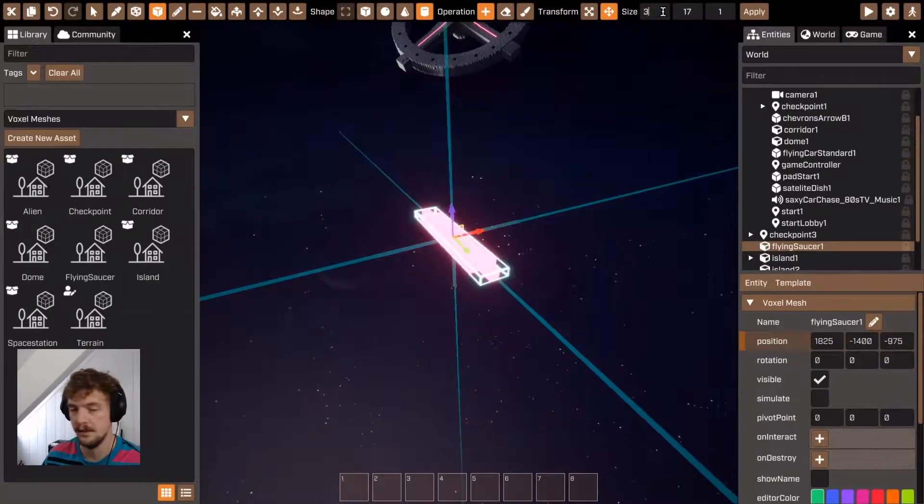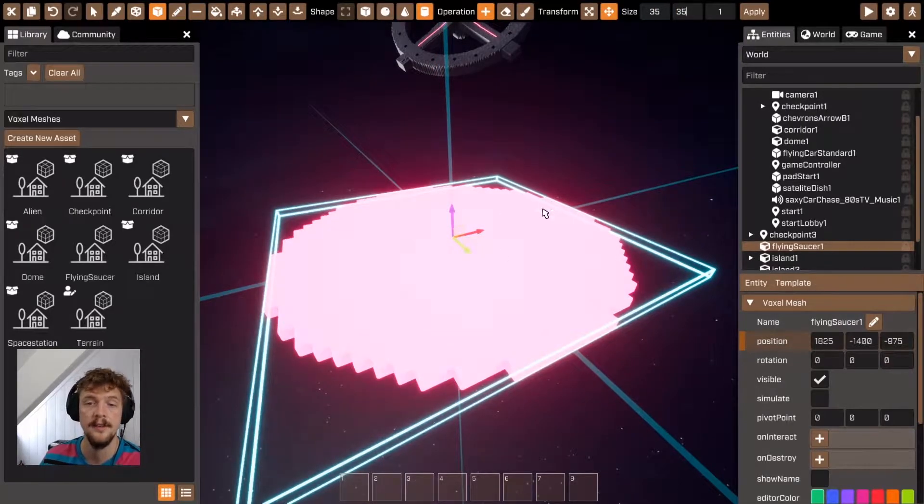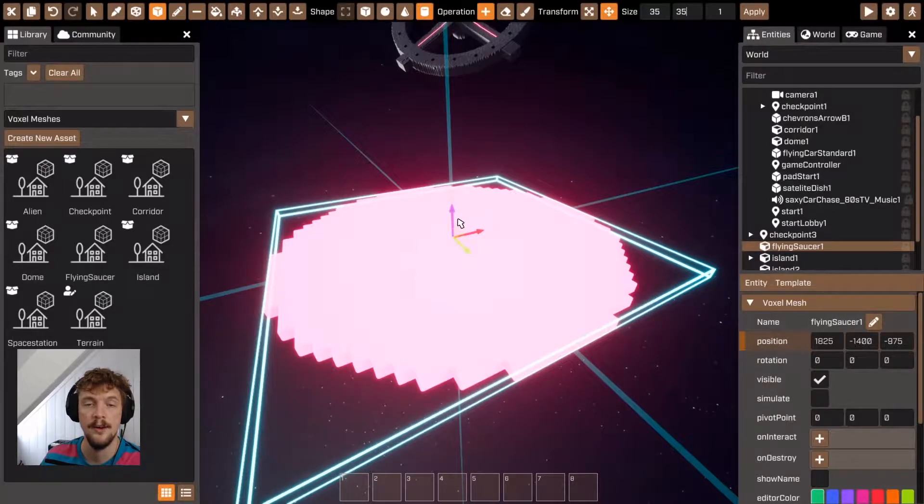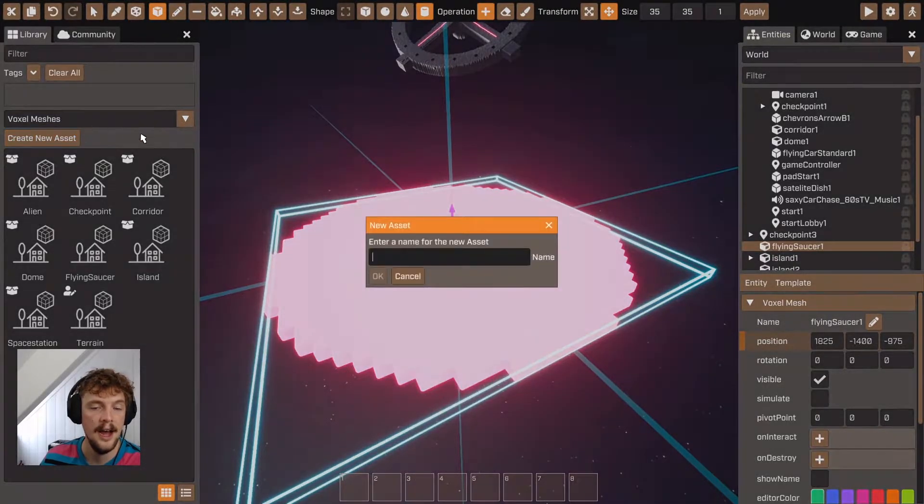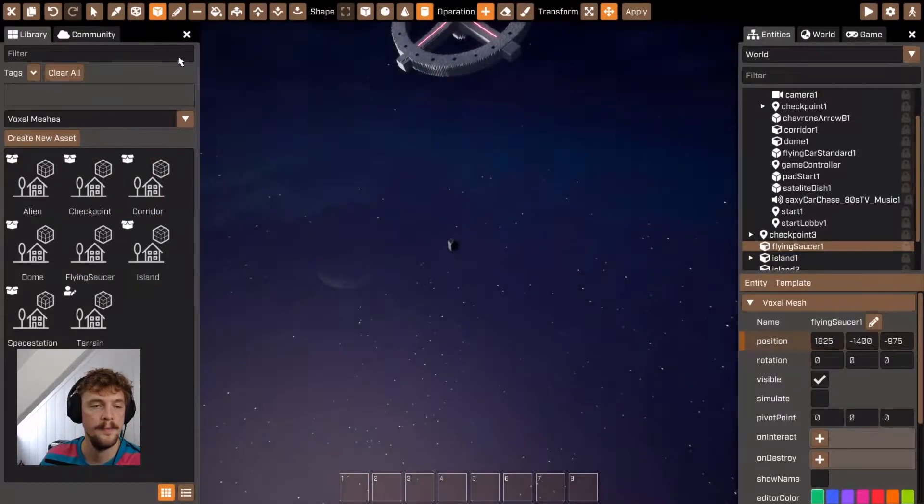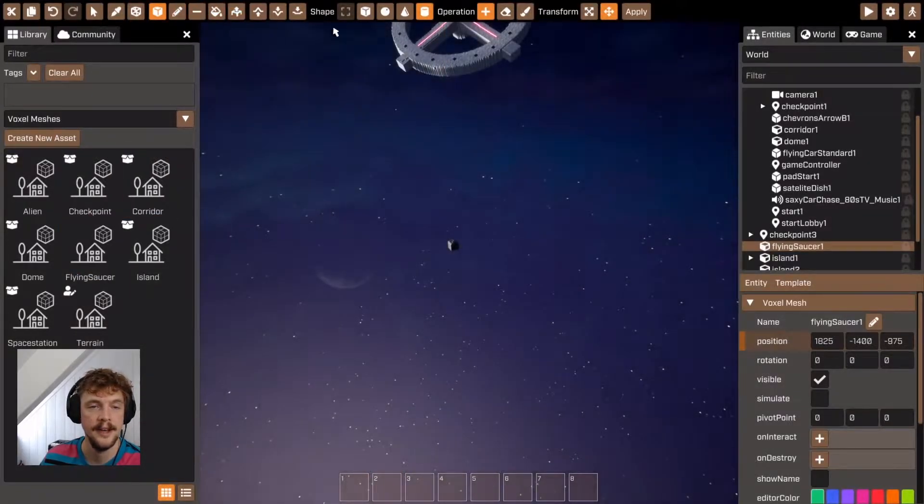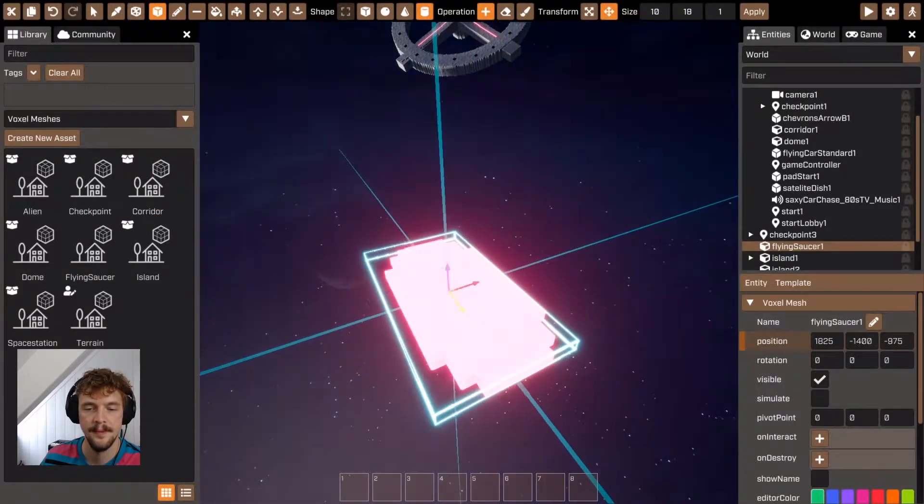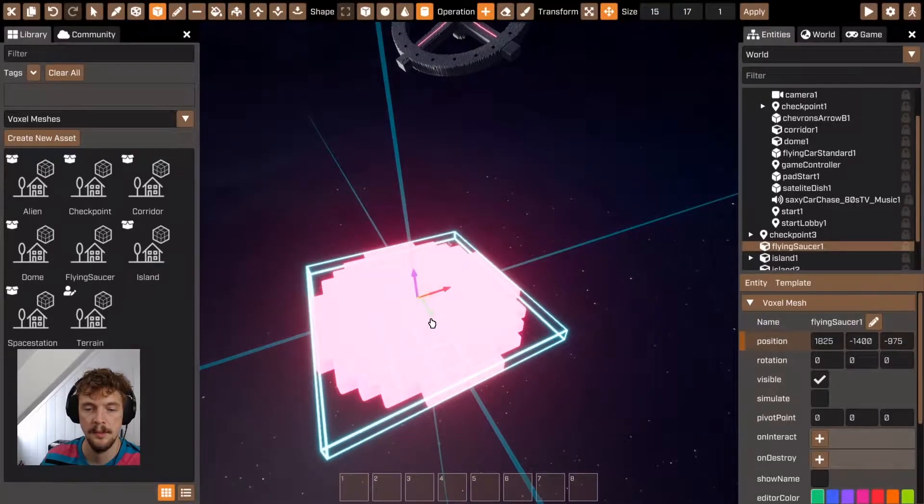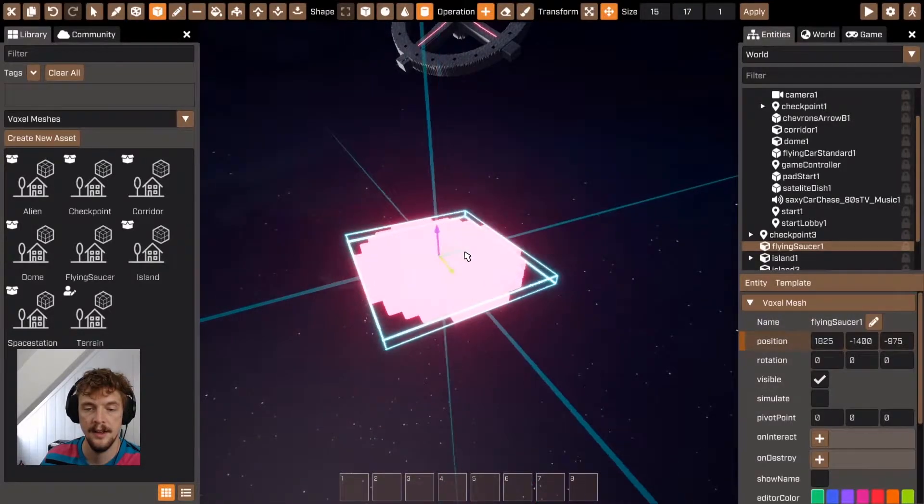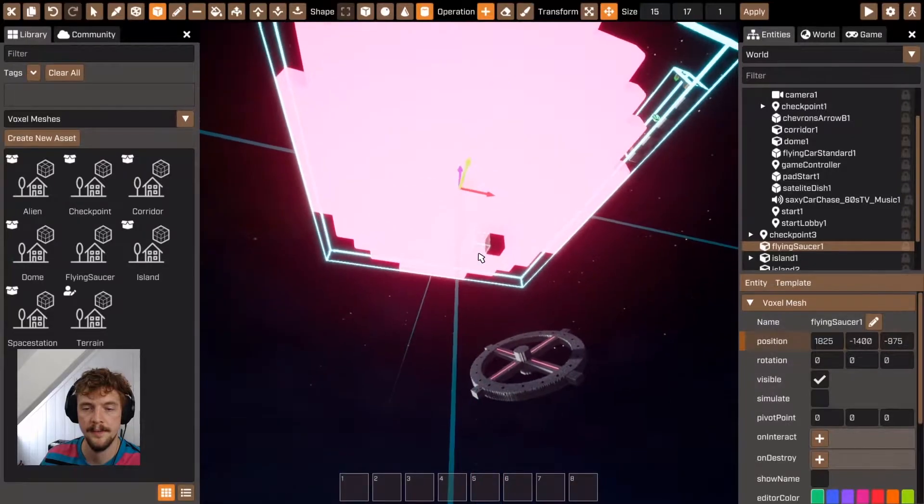I'm just going to make this flying saucer 35 by 35. Notice that when I resize it using these numbers, the origin location stays the same. So moving it back over that origin block.